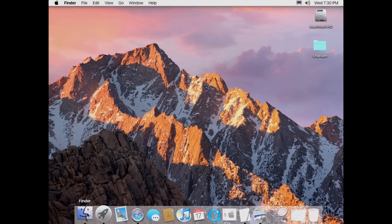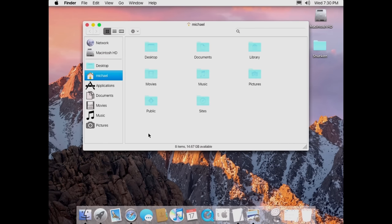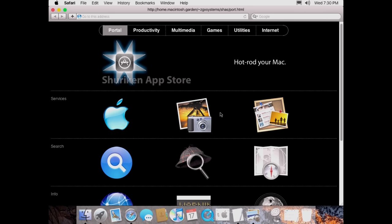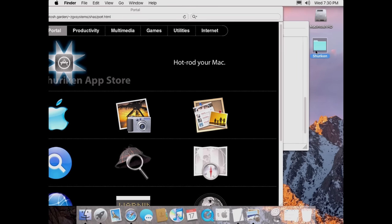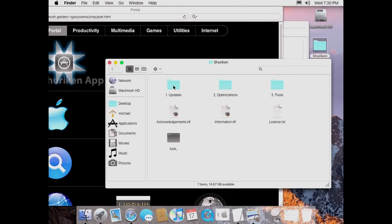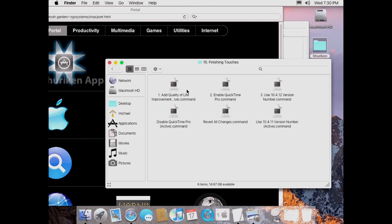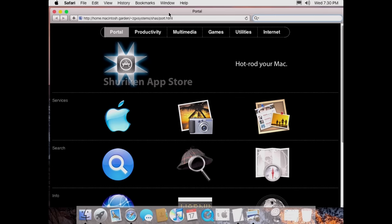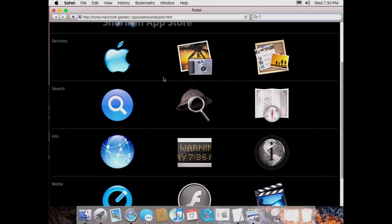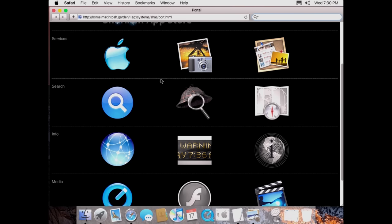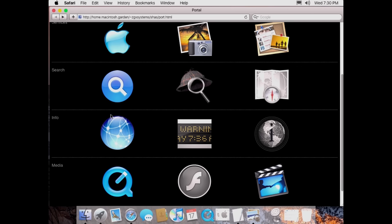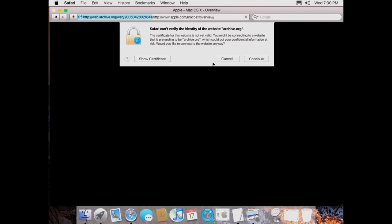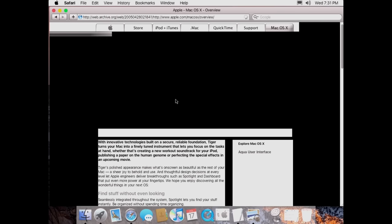Last but not least, one of the really cool additions to Shuriken is the App Store — just like Sorbet Leopard, this adds a sort of App Store because it's really just a website. It has a link under Applications that takes you to a website in Safari. For this to be installed you have to run a script under Updates, under Finishing Touches — the Quality of Life Improvement dot-command file — which adds this shortcut to Applications. It's also a portal that gives you links to a bunch of retro computer-related sites like search engines, a link to Frog Find, and a snapshot of Apple's Mac OS X webpage from April 28th, 2005.